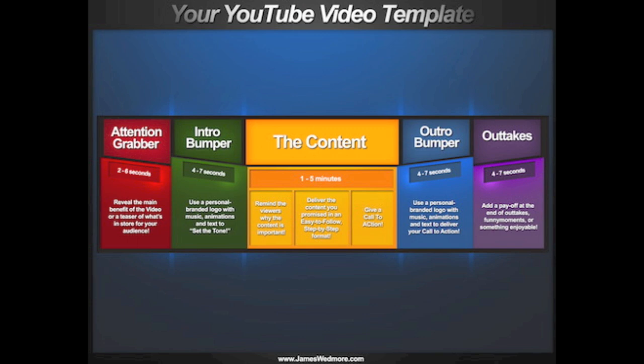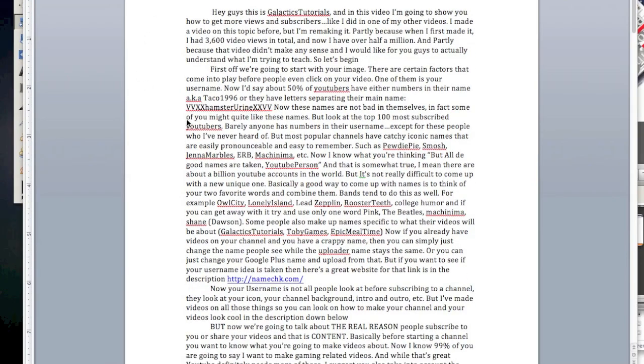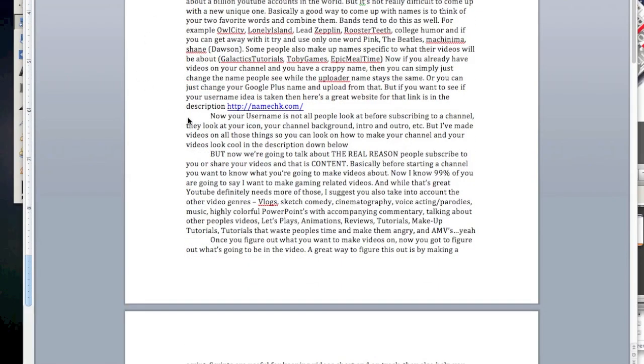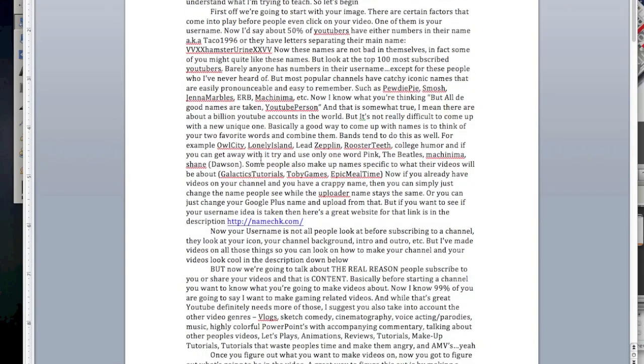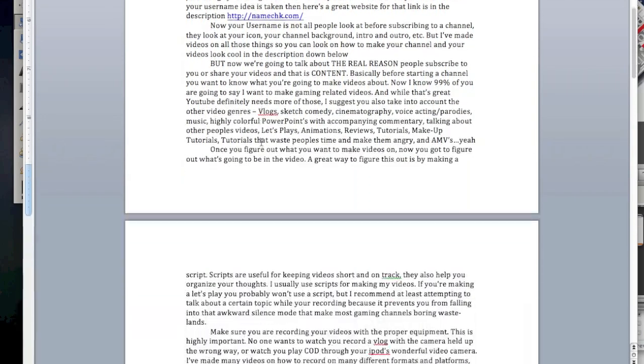Once you figure out what you want to make videos on, now you're going to have to figure out what's going to be in your videos. A great way to figure this out is by making a script. Scripts are useful for keeping videos short and on track. They also help you organize your thoughts. I usually use scripts for making my videos.